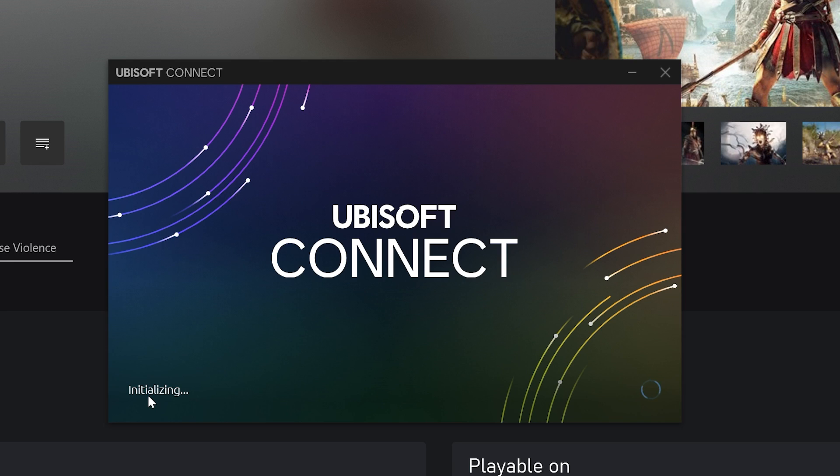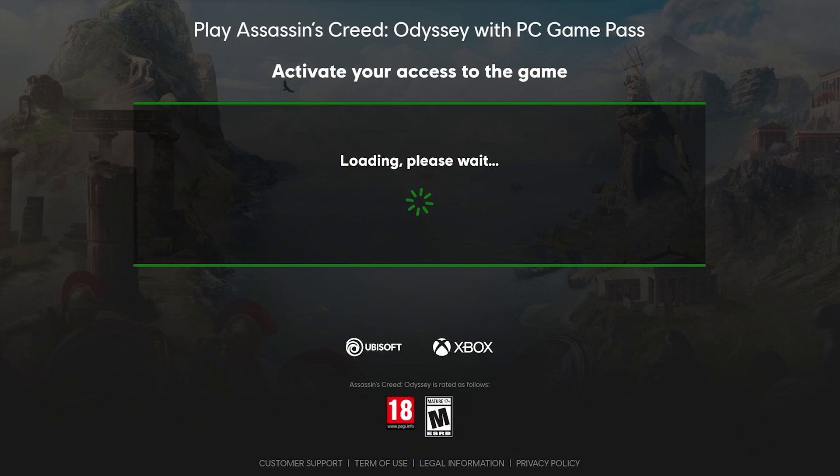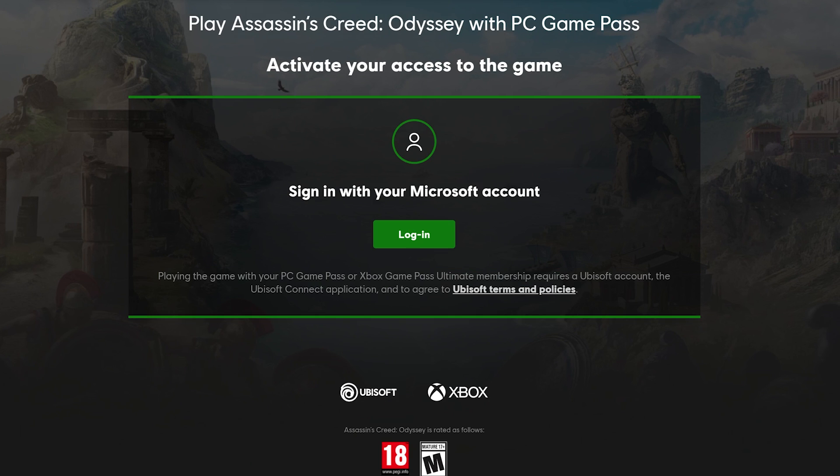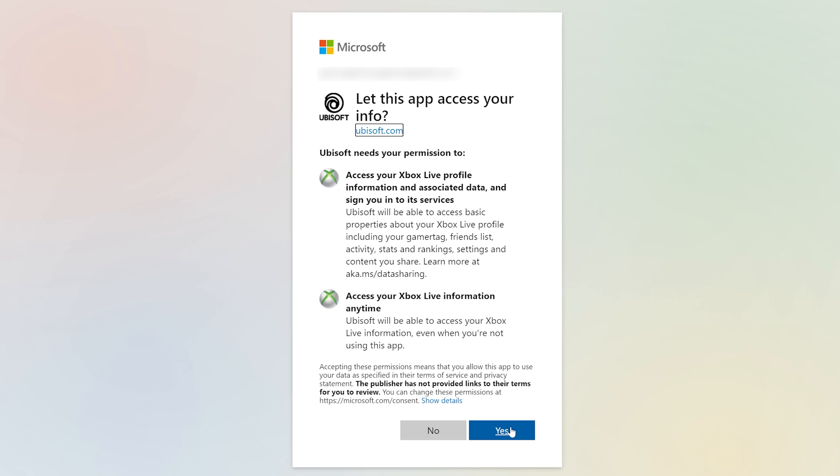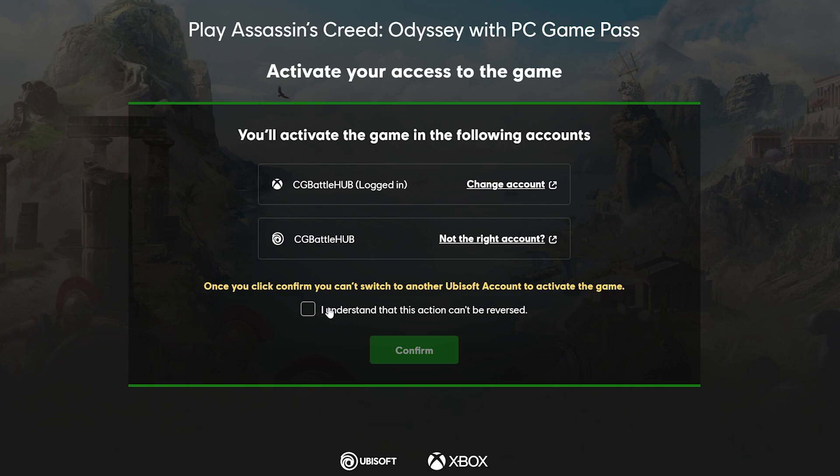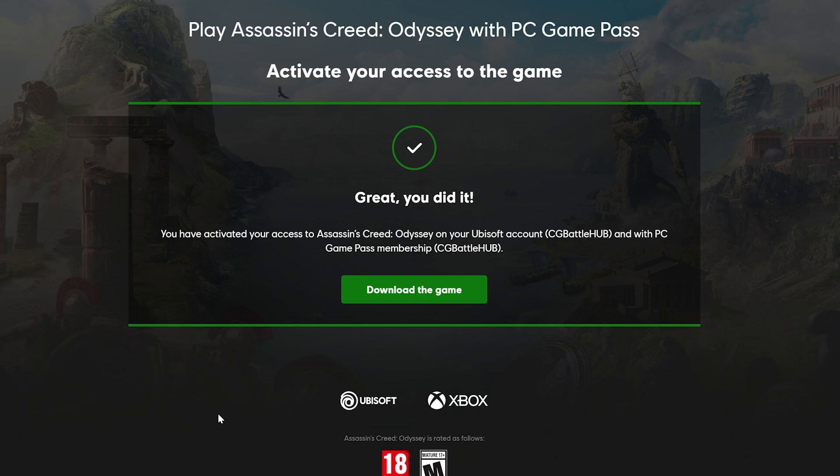Once you log into the Ubisoft Connect app, you'll see a series of screens wanting to sync your Game Pass games with your Microsoft account. Go through this process of allowing Microsoft access to your Ubisoft Connect account. Confirm the accounts are correct, and it will let you know that you're good to go.